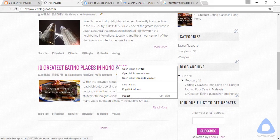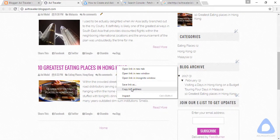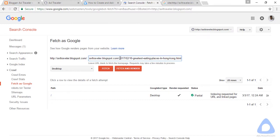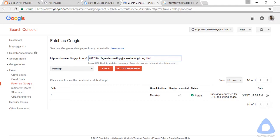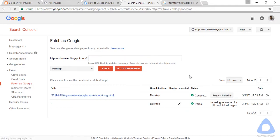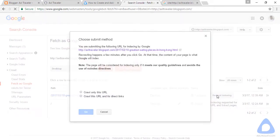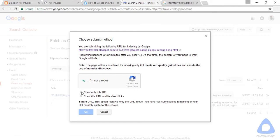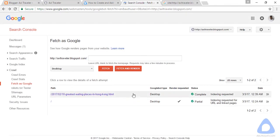Let's copy this, copy the link address. This is the way, guys. If you have a fresh post, go here and it will be indexed quickly in Google search engine. Make sure the URL is correct. This is the post link. Click Fetch and Request Indexing, and crawl only this URL. As you see, the status is complete.